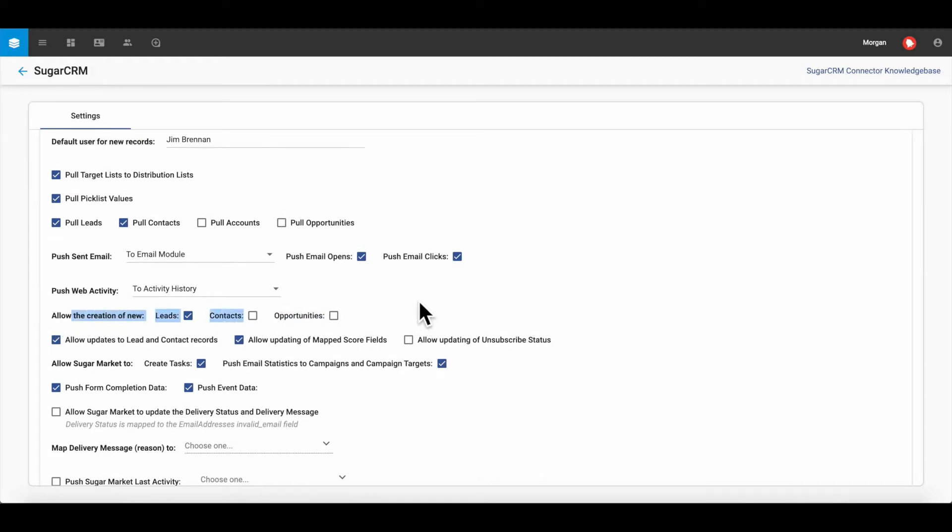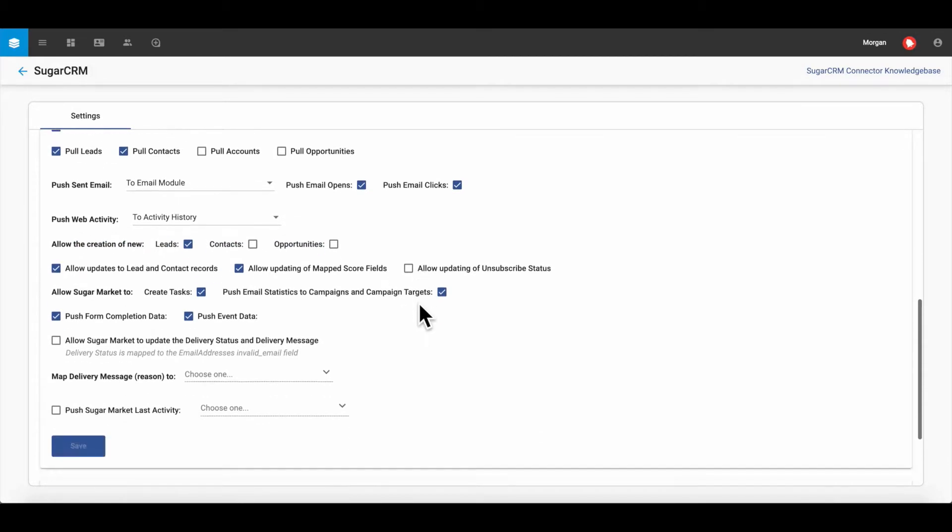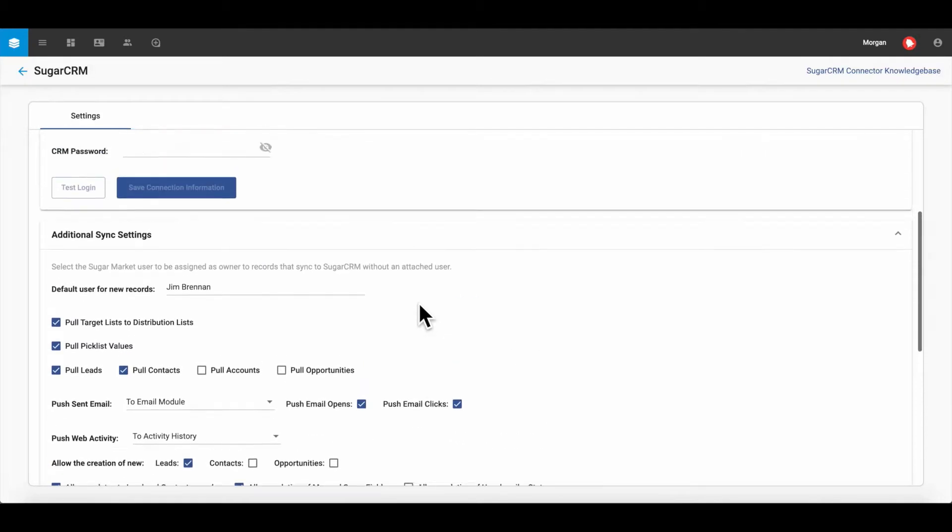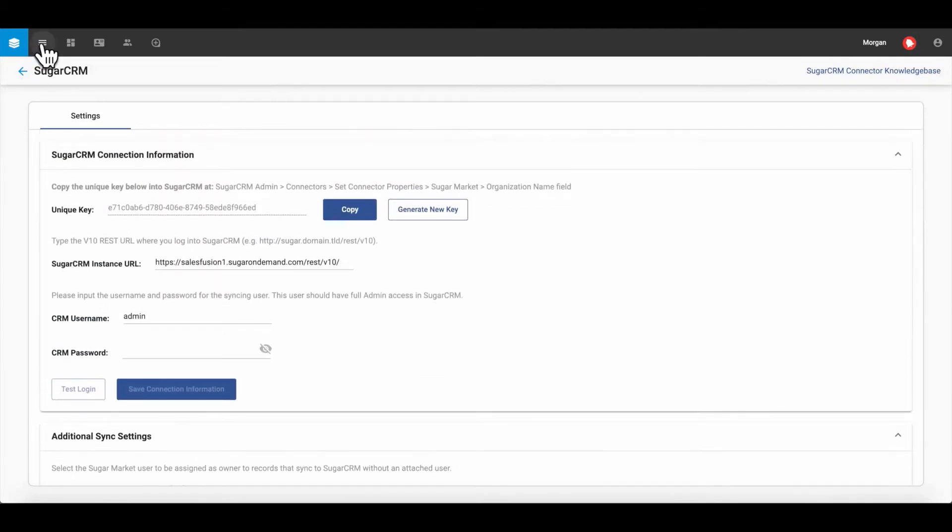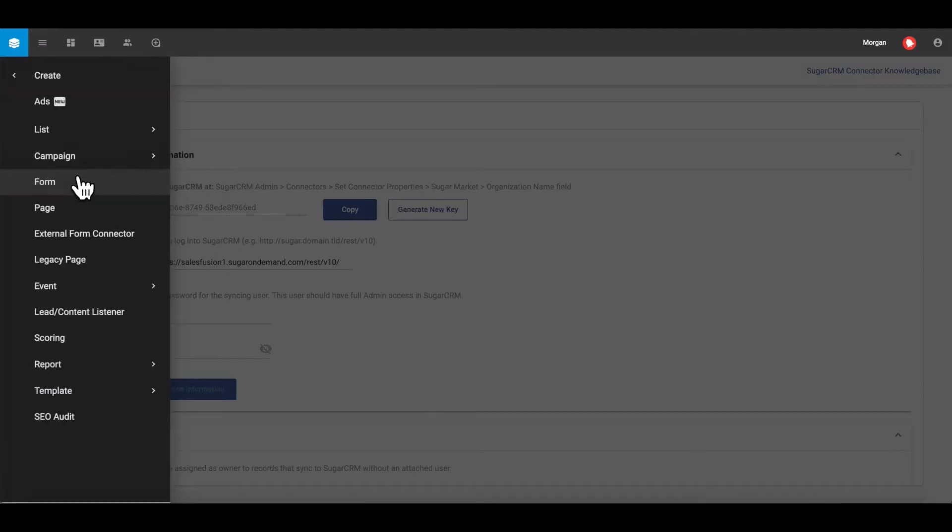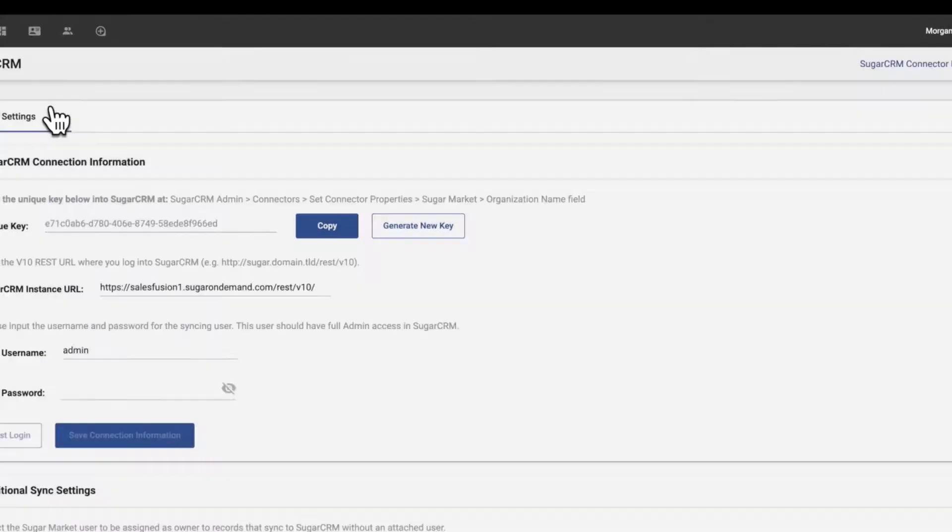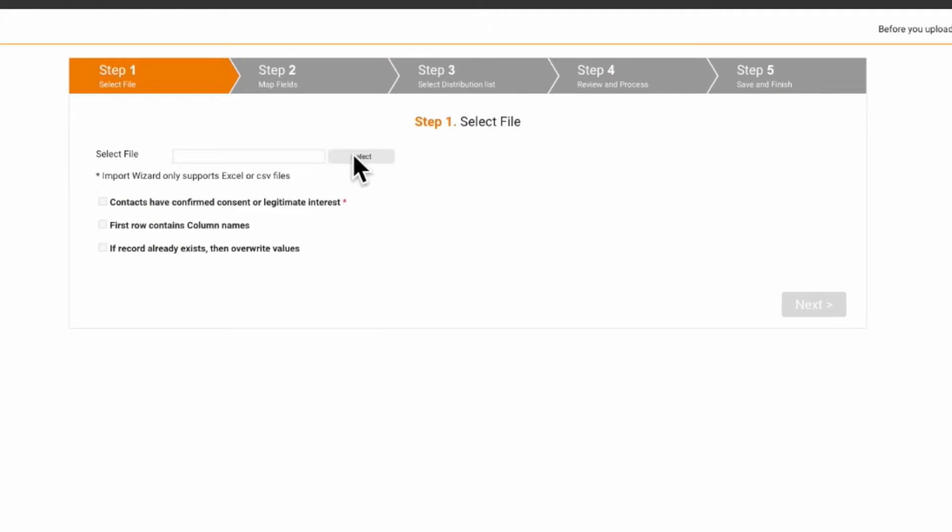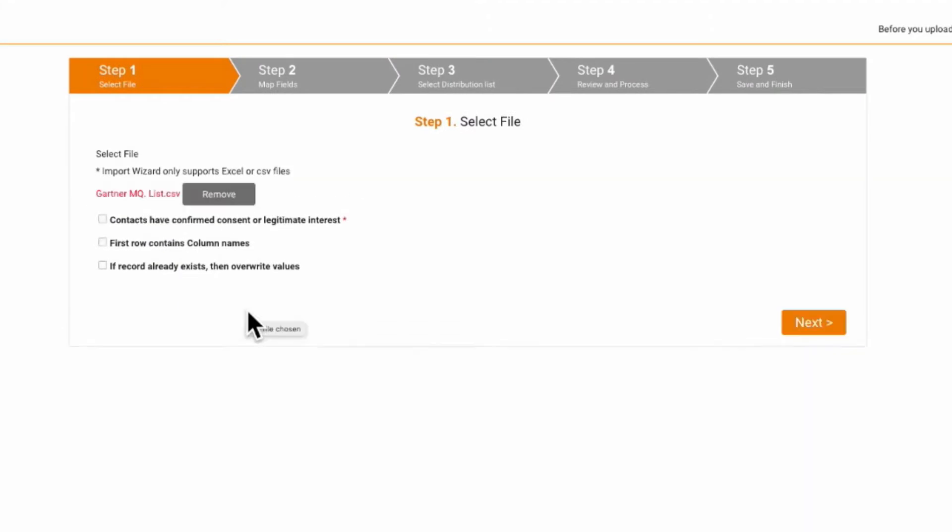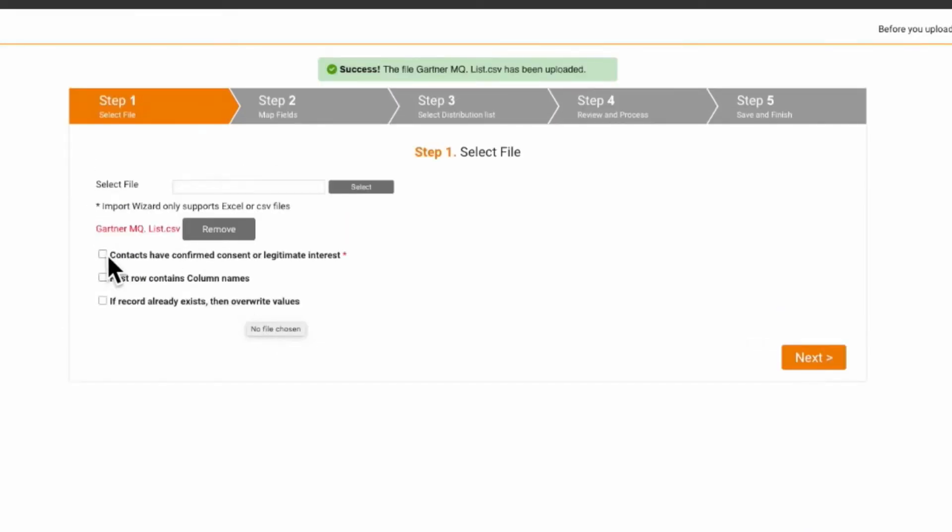If direct import is required from other data sources, then there is a data import routine as follows. Using the import wizard, users can import an external file by uploading a CSV or an Excel file.